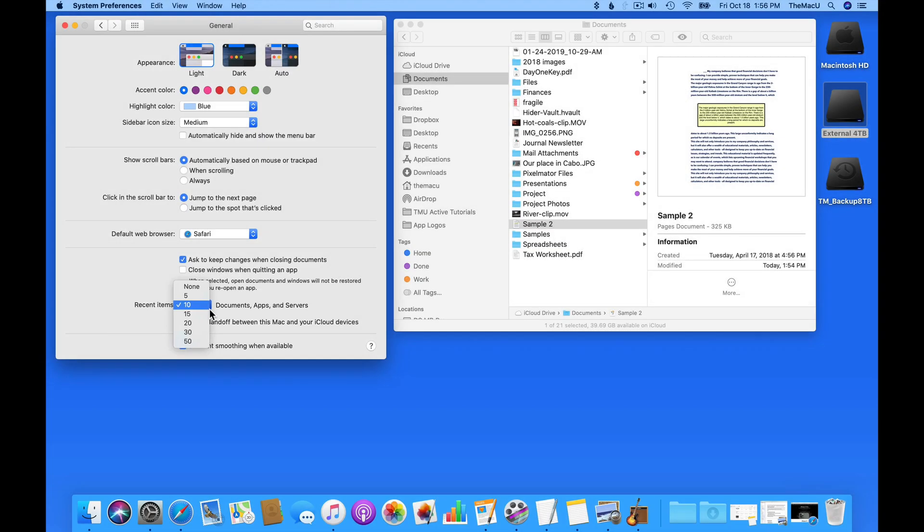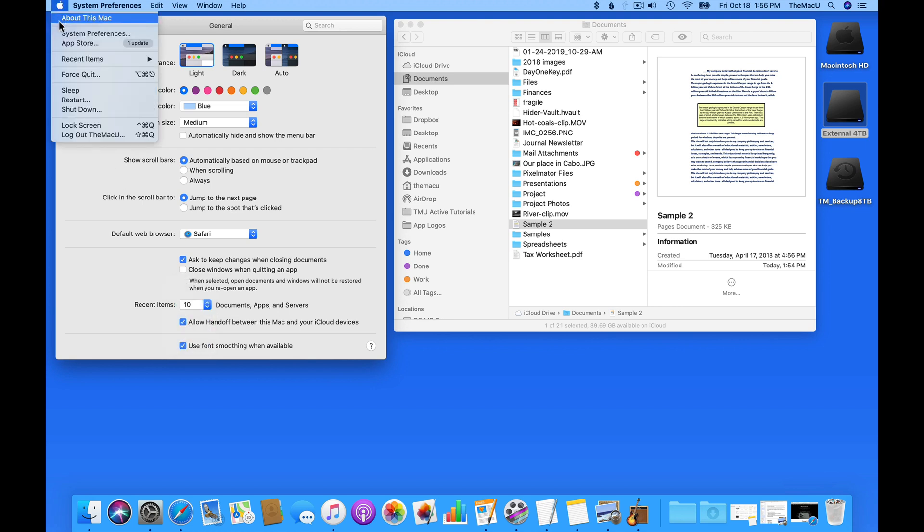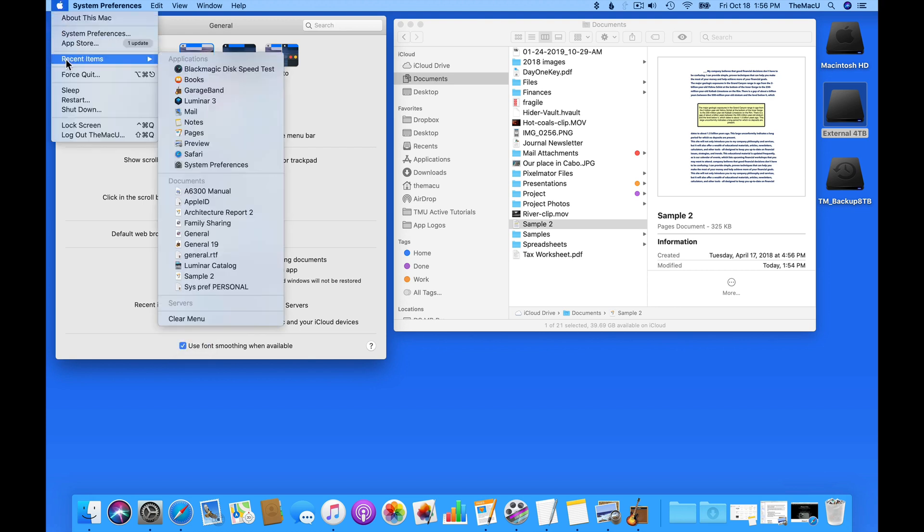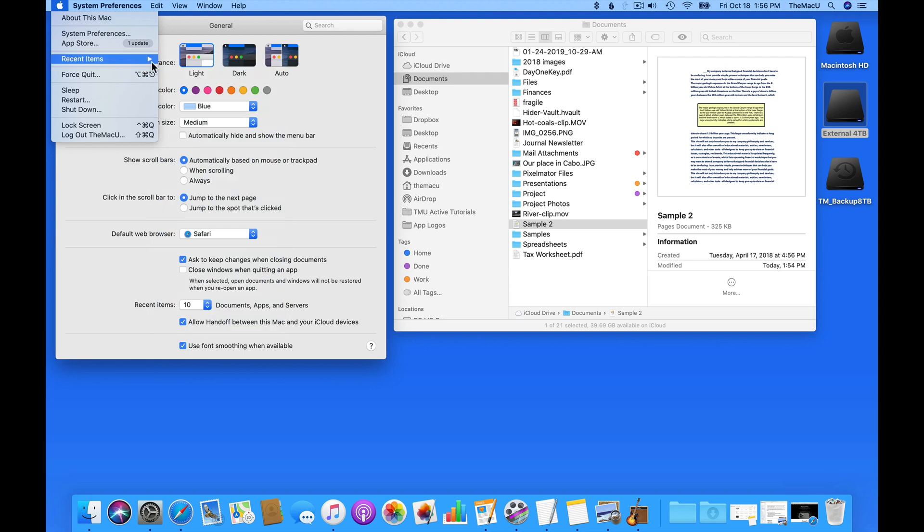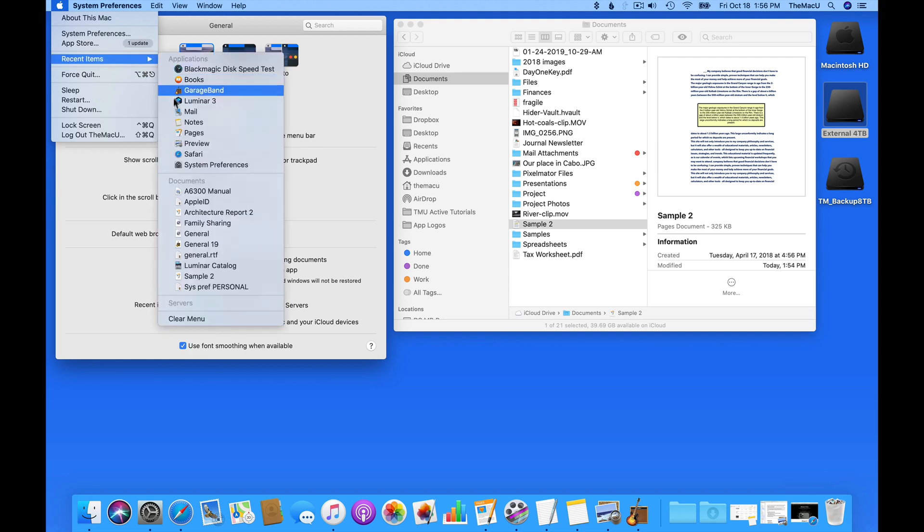The Recent Items options let you choose how many apps, documents, or servers are displayed in your Recent Items list that is available under the Apple menu. Currently, a total of 10 each will display.